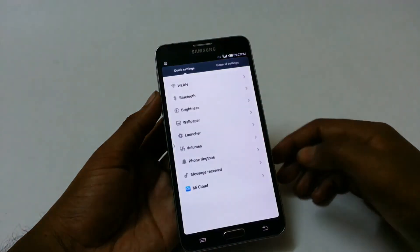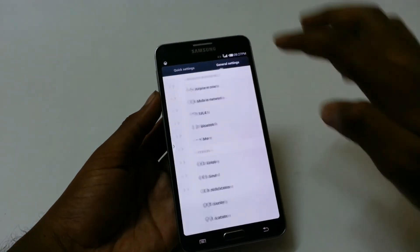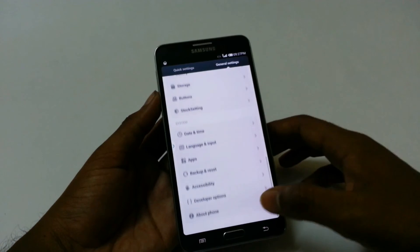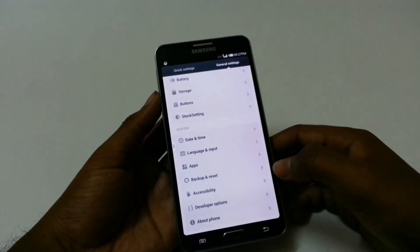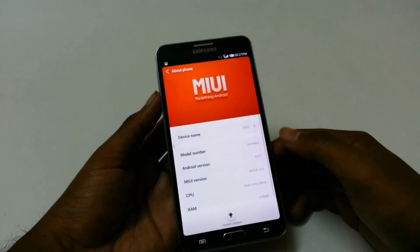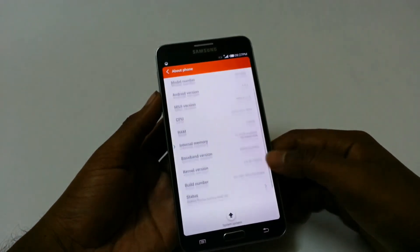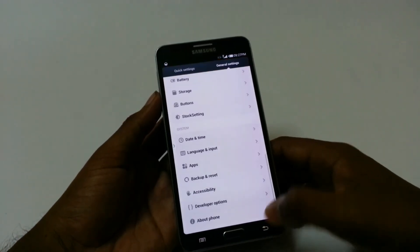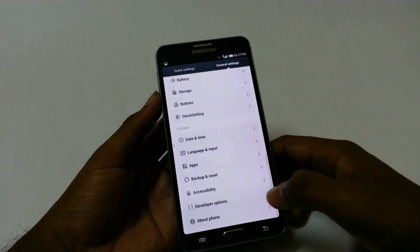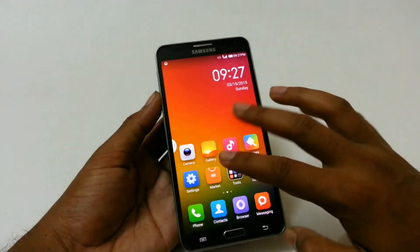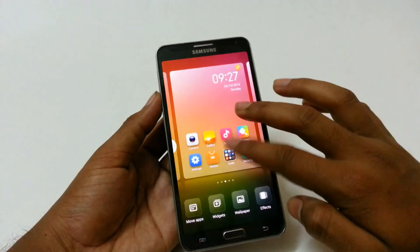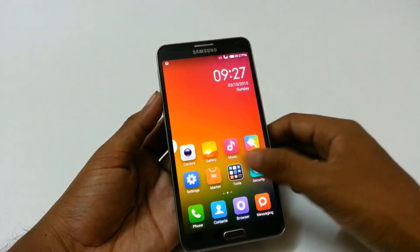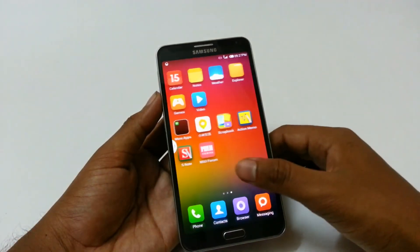Go to settings and see how it looks like in the about phone section here — the MIUI information about this phone and this ROM. And this is how you install the MIUI ROM in your Samsung Galaxy Note 3.